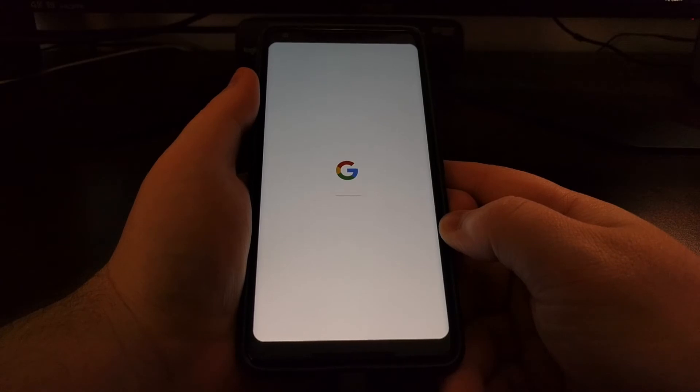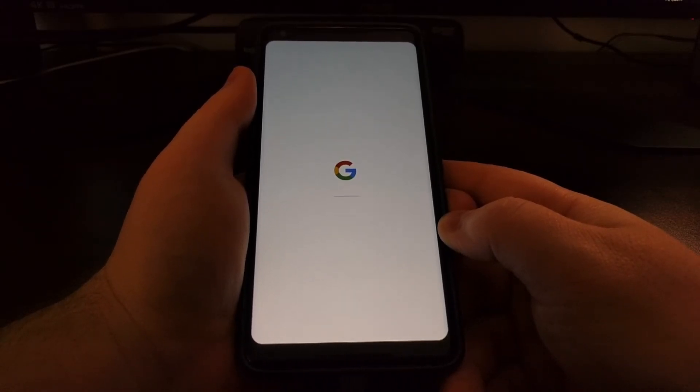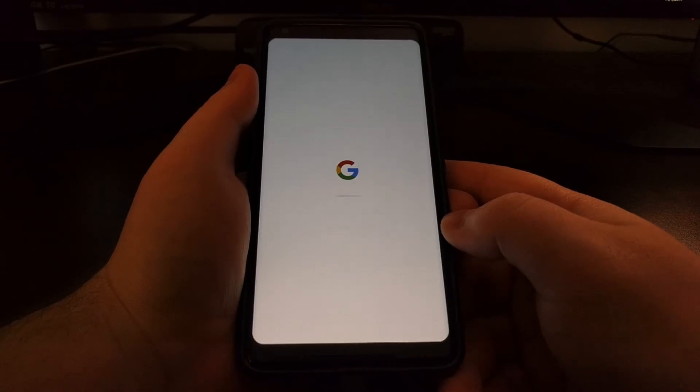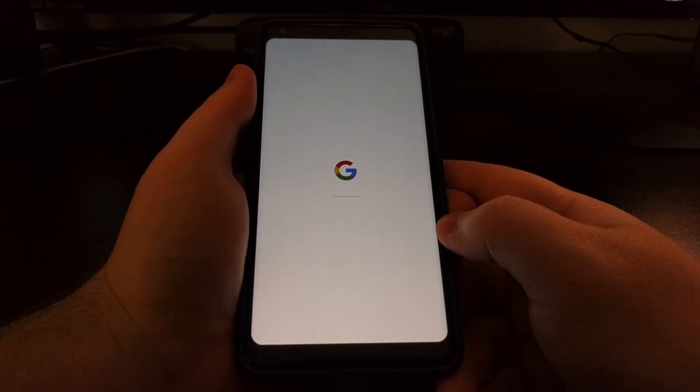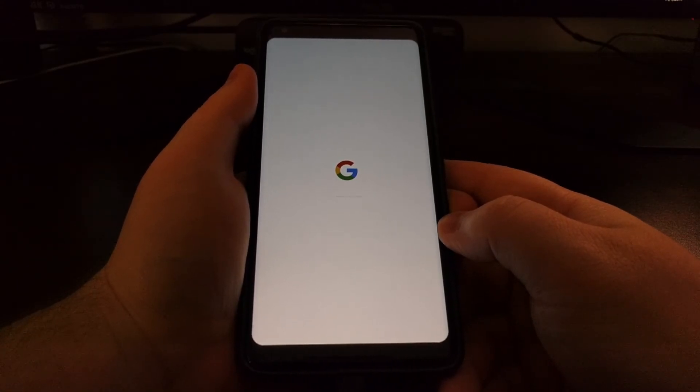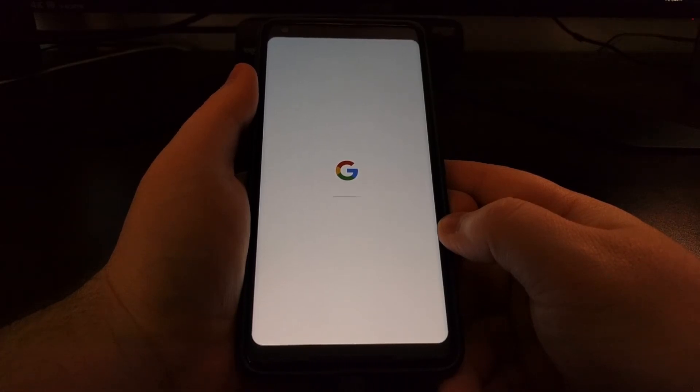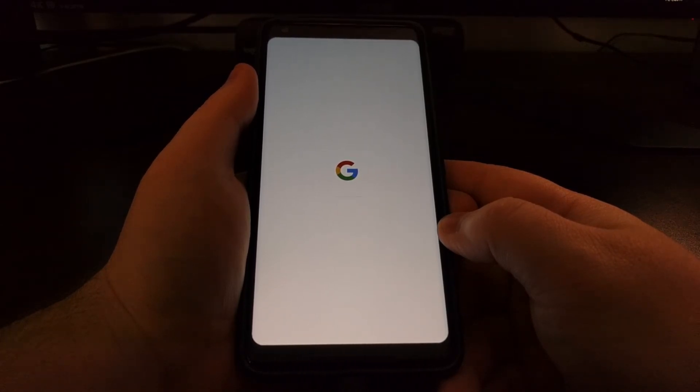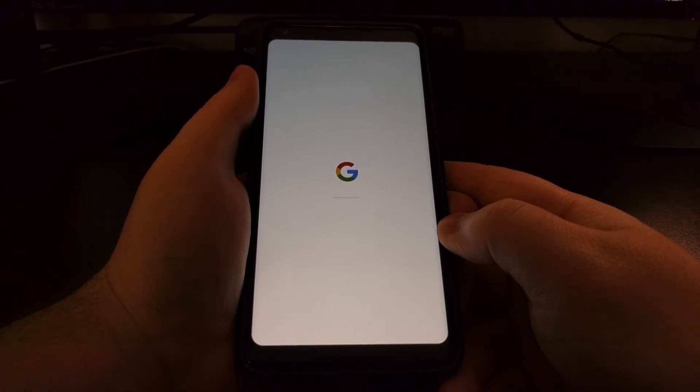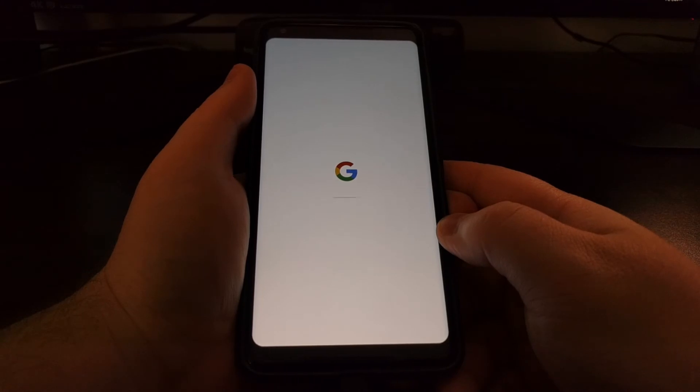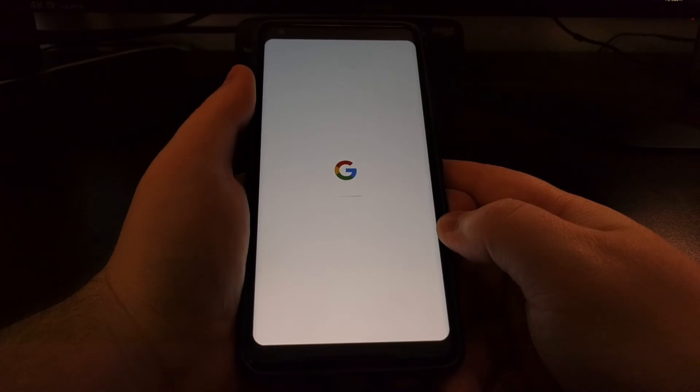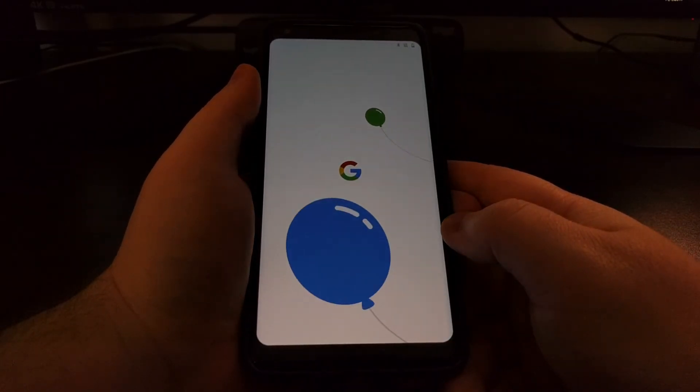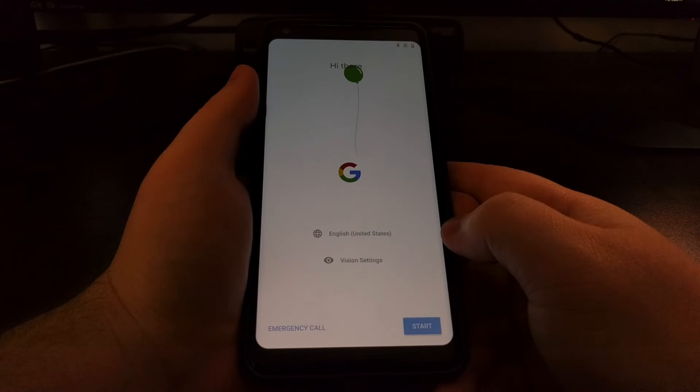While this boots up, I do want to recommend that you only lock the bootloader whenever you have everything stock. If you have TWRP installed, if you have root, or even a custom recovery, do not lock the bootloader. I really only recommend that you lock the bootloader unless you 100% know that everything is stock or you have just manually flashed the factory images from Google.